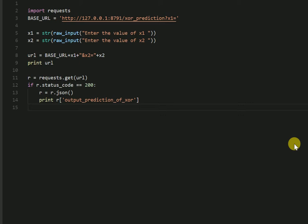Import the request library. Then enter the base URL which is your localhost IP address and the main function of your API call, which is in our case XOR prediction. Since it's a GET request, you enter the variables in the HTTP request itself.